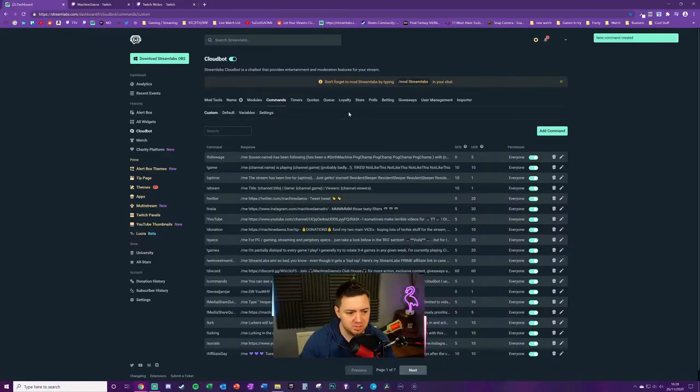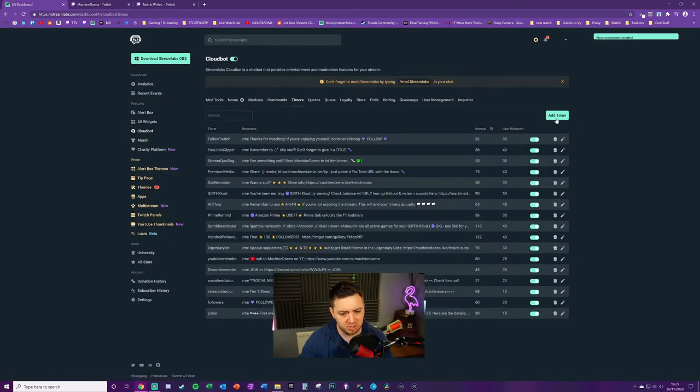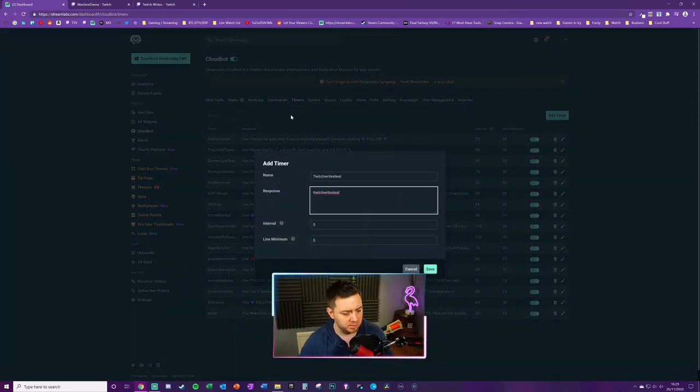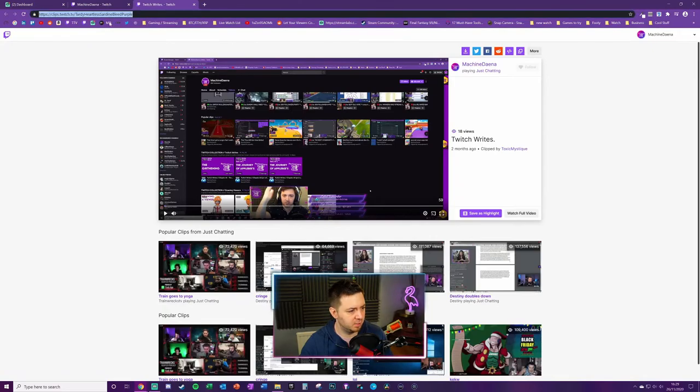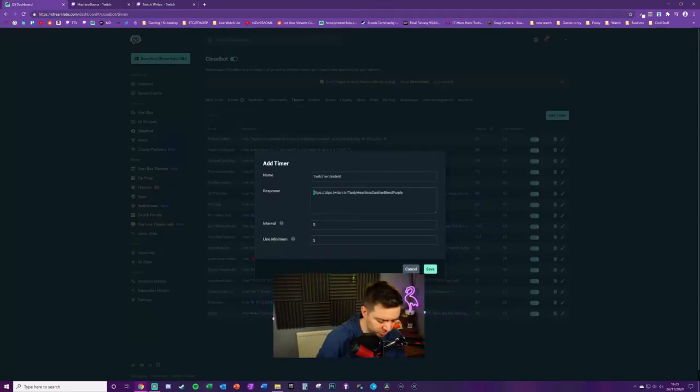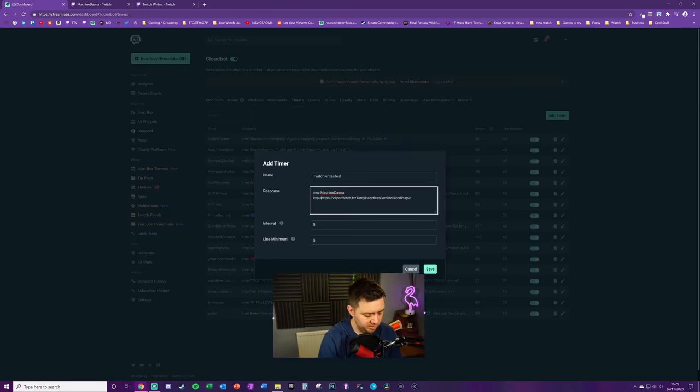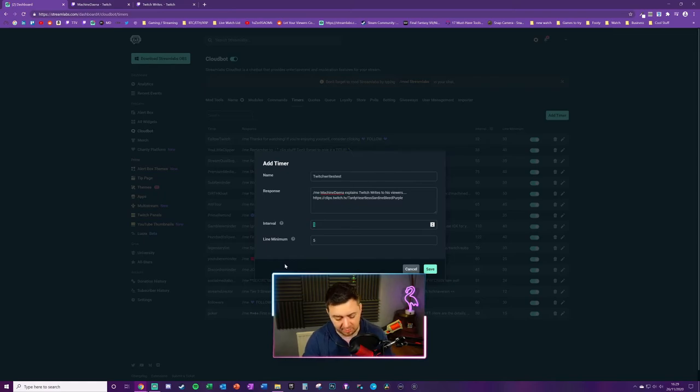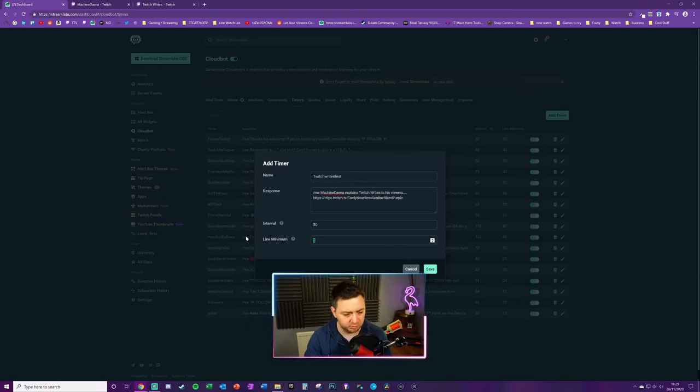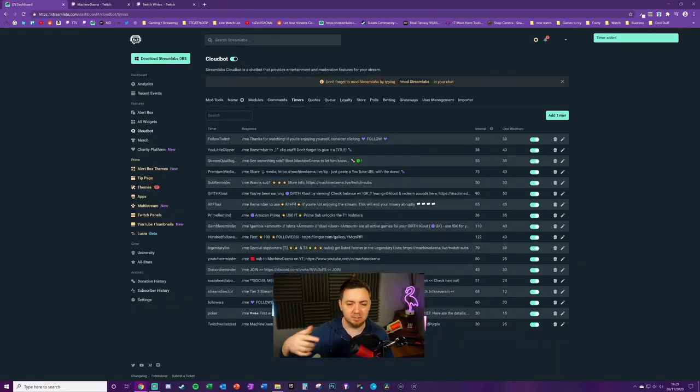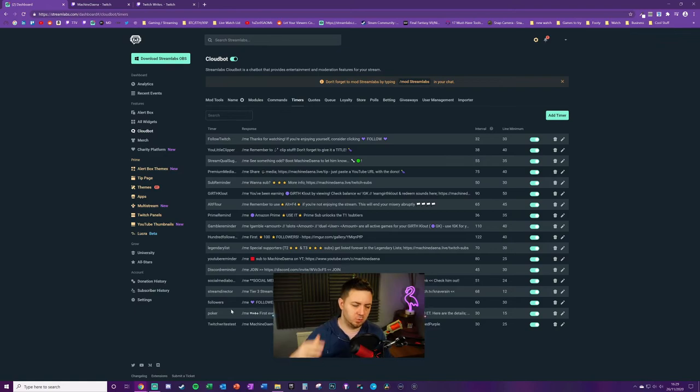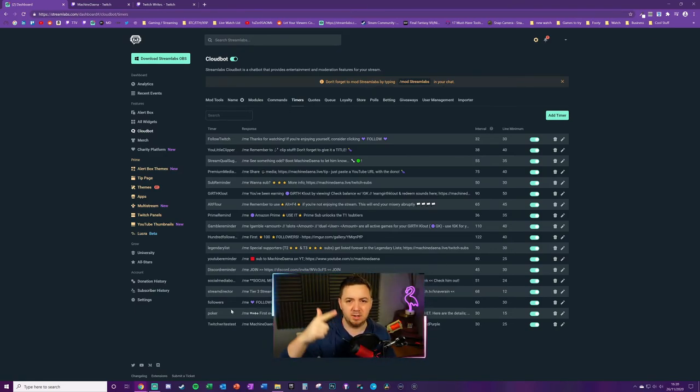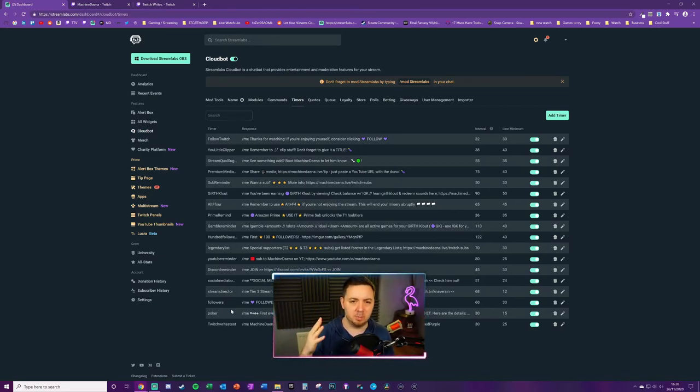Now we'll just go into the same process with timers. With timers, you can add a timer, give it a name, want the response to be something similar with the URL here. We again want to put /me and then Machine Dana explains Twitch writes to his viewers. Interval, we could have this just every so often on thirty minutes or something like that. And a line minimum, we want at least twenty-five messages. Now that will automatically and perpetually show in your chat.